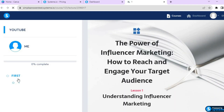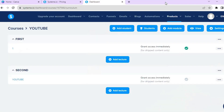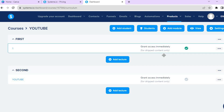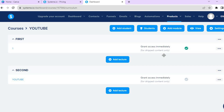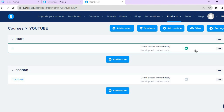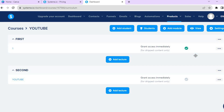After activating, if you tap View once more you'll see that the module is now live. Once you've done that, you'll need to set up your payment options — unless you're offering a free course.